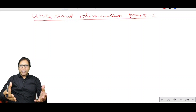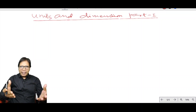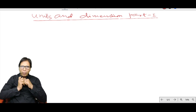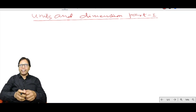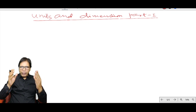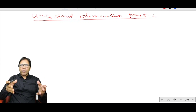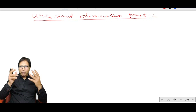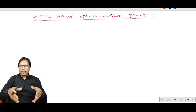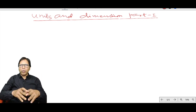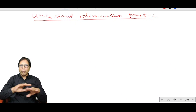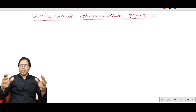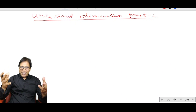Hello students, welcome to my channel Learn Physics. Today I will be discussing fundamental quantities, fundamental units, derived units, and the dimensional formula of all physical quantities.